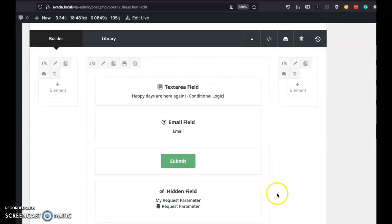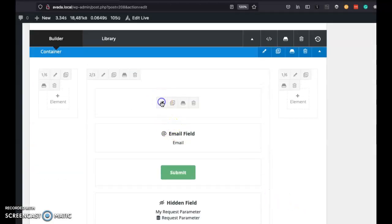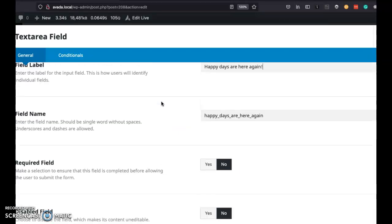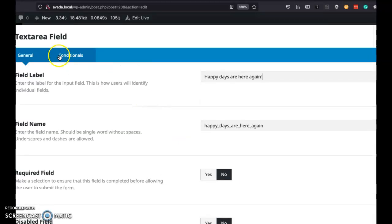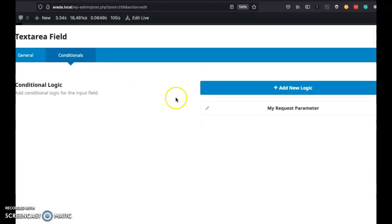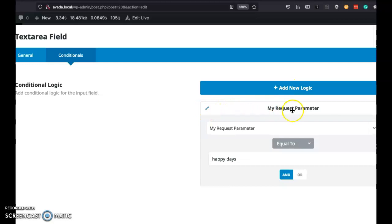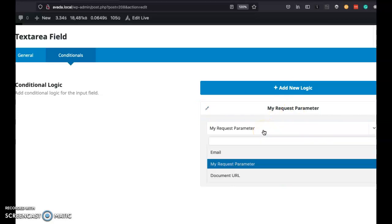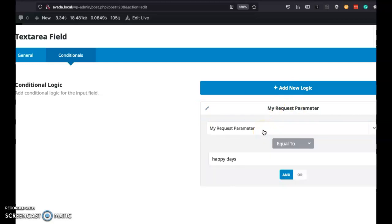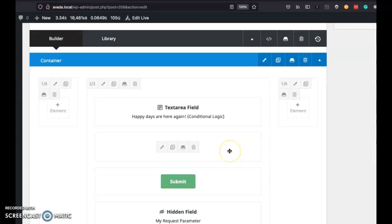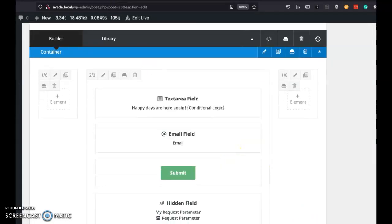The text area field has the conditional logic. Nothing fancy here. But in the conditional, I added a new logic here, and I say, based on this request parameter, and you could select that because it's a field in the form, I'm going to say, if it's equal to happy days, then display this field. That's pretty much it for that.